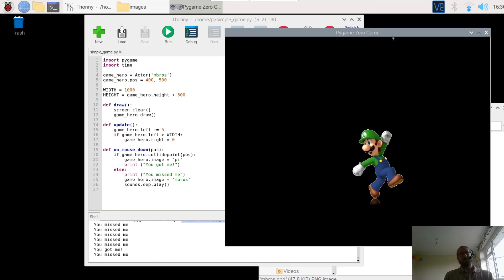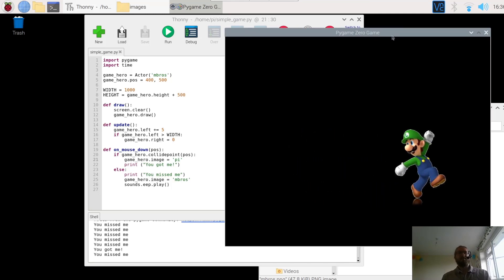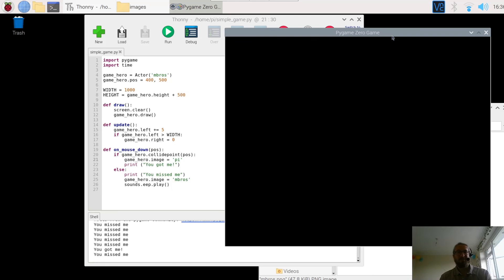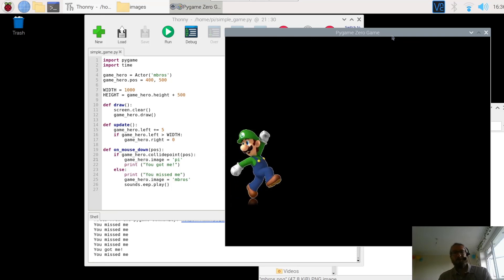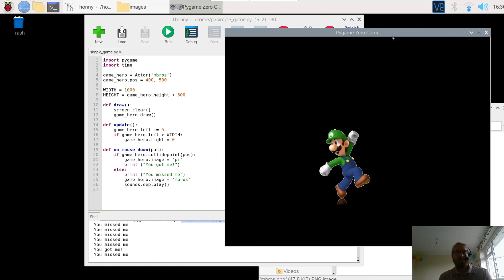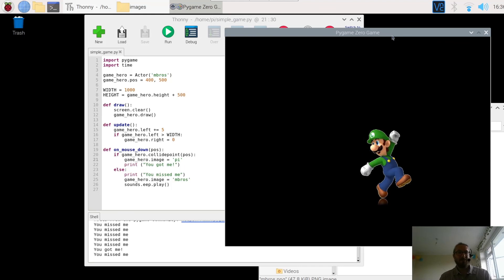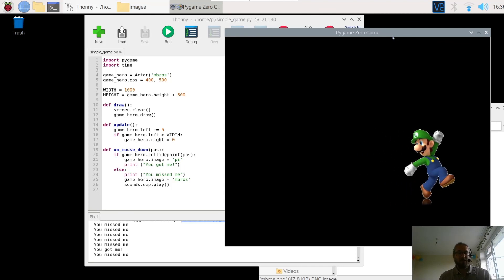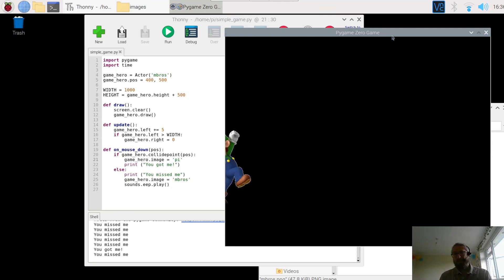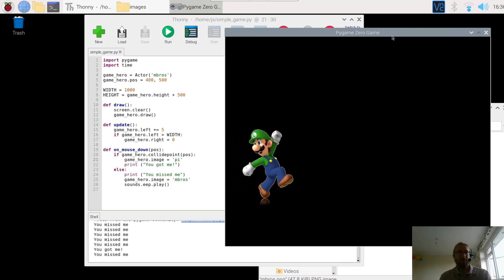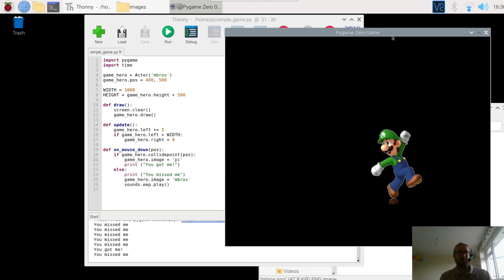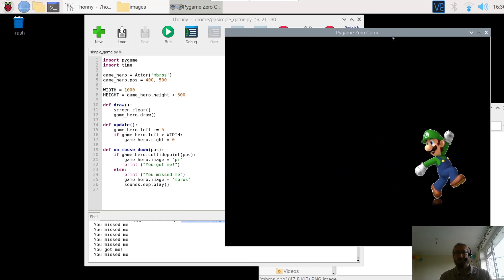So that is nearly the end of our basic simple PyGame Zero. What we're going to do in the last video is have a look at adding a background in. And that completes the game. You can then play around. Add some more characters in. Change the directions. And play around with some of those features.